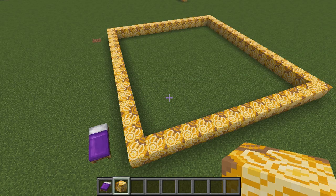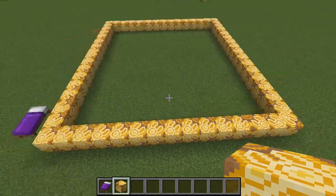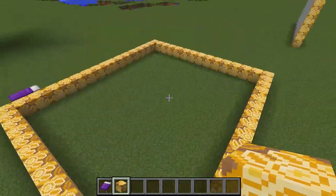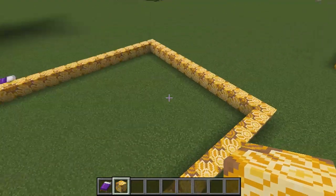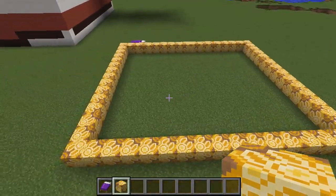Hello everybody, my name is Luigi Pengara and in this tutorial I'm going to show you how to use the fill command to fill in large spaces like this in Minecraft version 1.12.